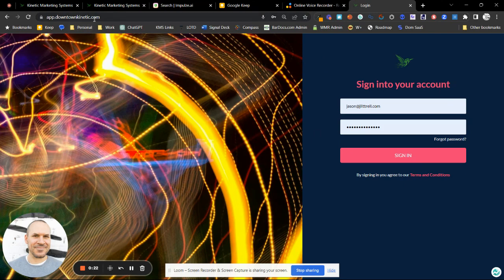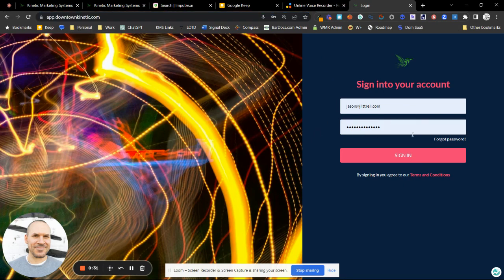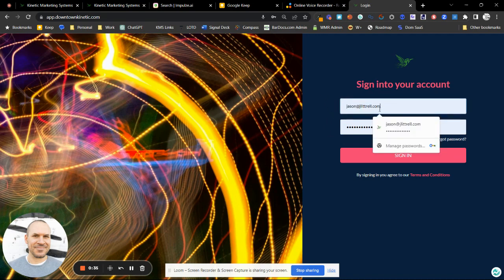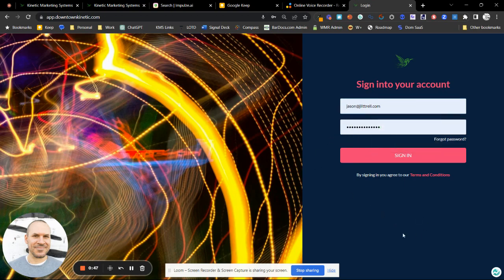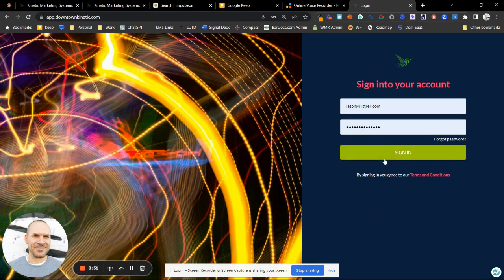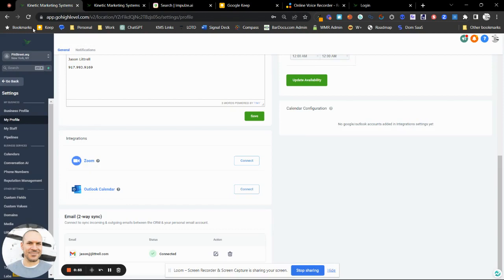The first thing you're going to do is go to app.downtownkinetic.com or clients.downtownkinetic.com and you're going to see the login screen. Use the same login that you were sent. If we haven't added you to the system yet, go ahead and put your work email address in, then try your first name with a capital letter, then 1-2-3-4-5 dollar sign. That means I probably set up your user for you. Click sign in and you'll get to your dashboard.